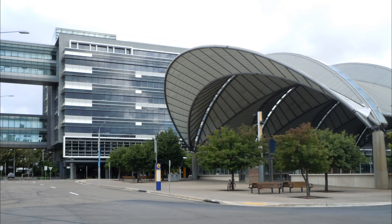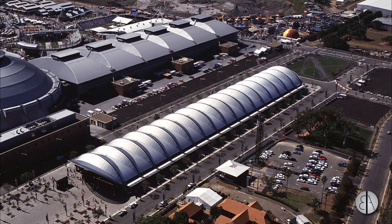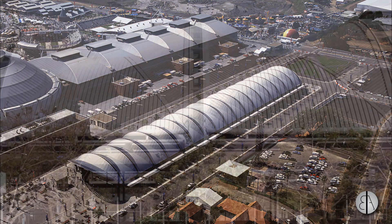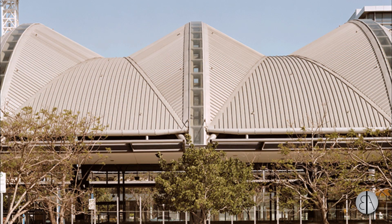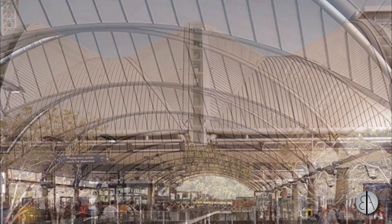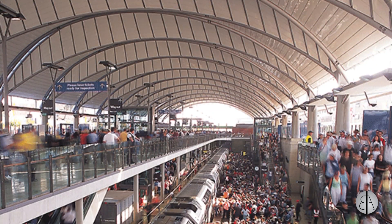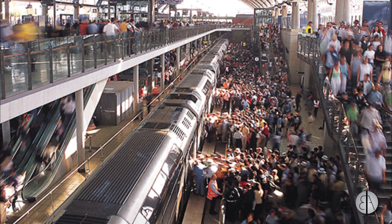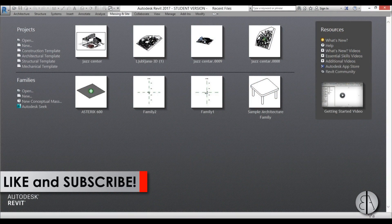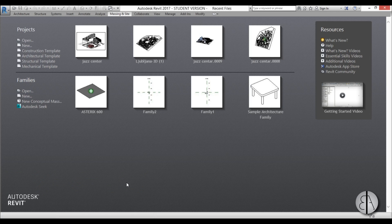Hey guys, this is the Balkan Architect and in today's tutorial I'm going to be showing you how to model the Olympic Park railway station in Sydney by the Hassel Architects firm. This is quite a cool shape because it's simple but it solves a lot of structural problems. I'm going to be modeling this as a conceptual mass and then load it in an architectural project and add some materials. Please like this tutorial and subscribe because I make videos like this every day.